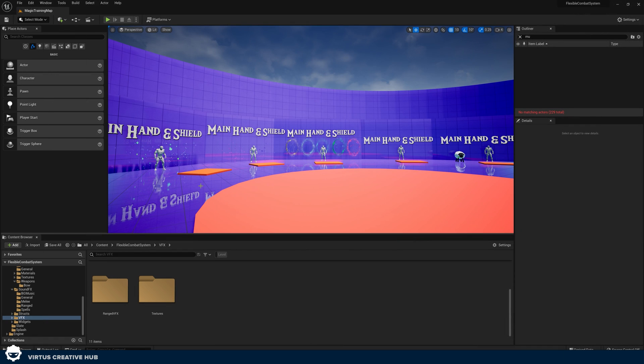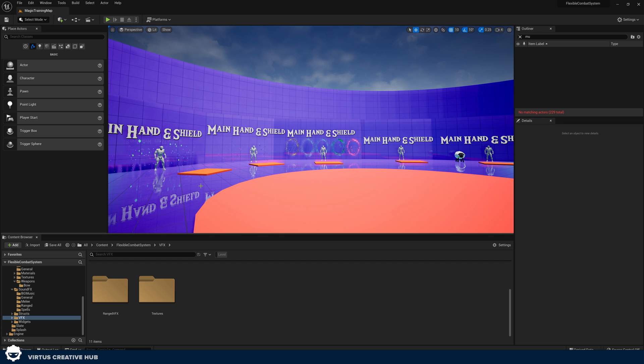For now though, get building your game. As always, stay awesome, keep creating, Virtus signing out.